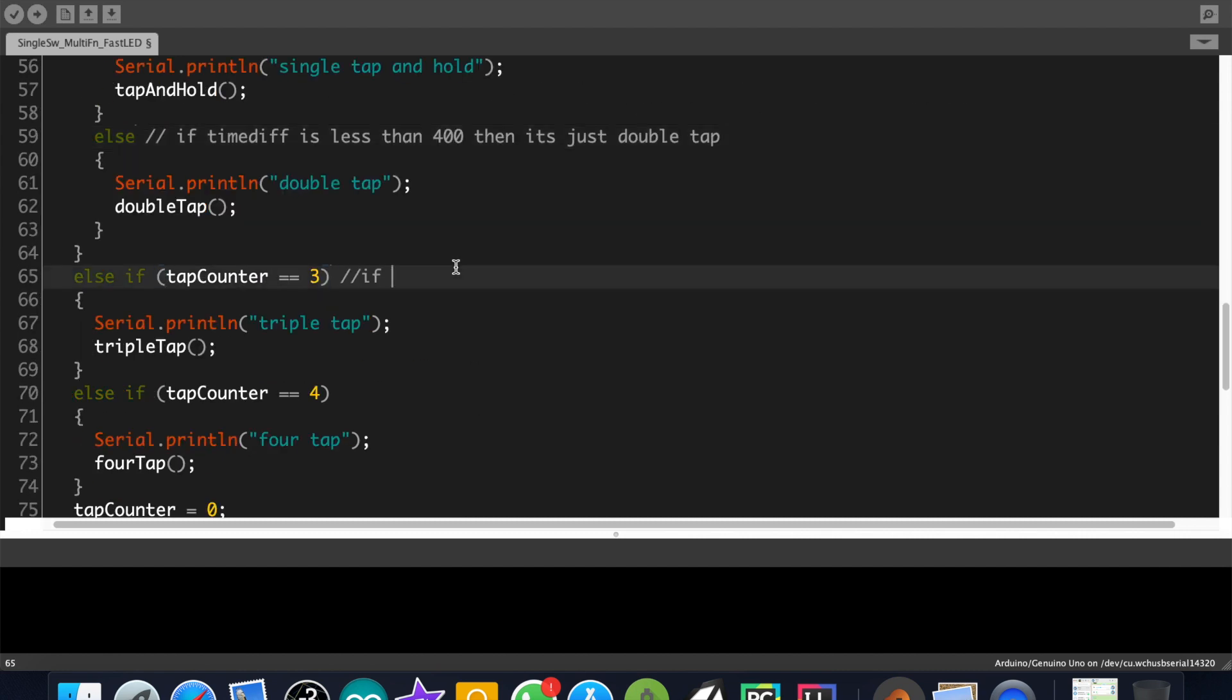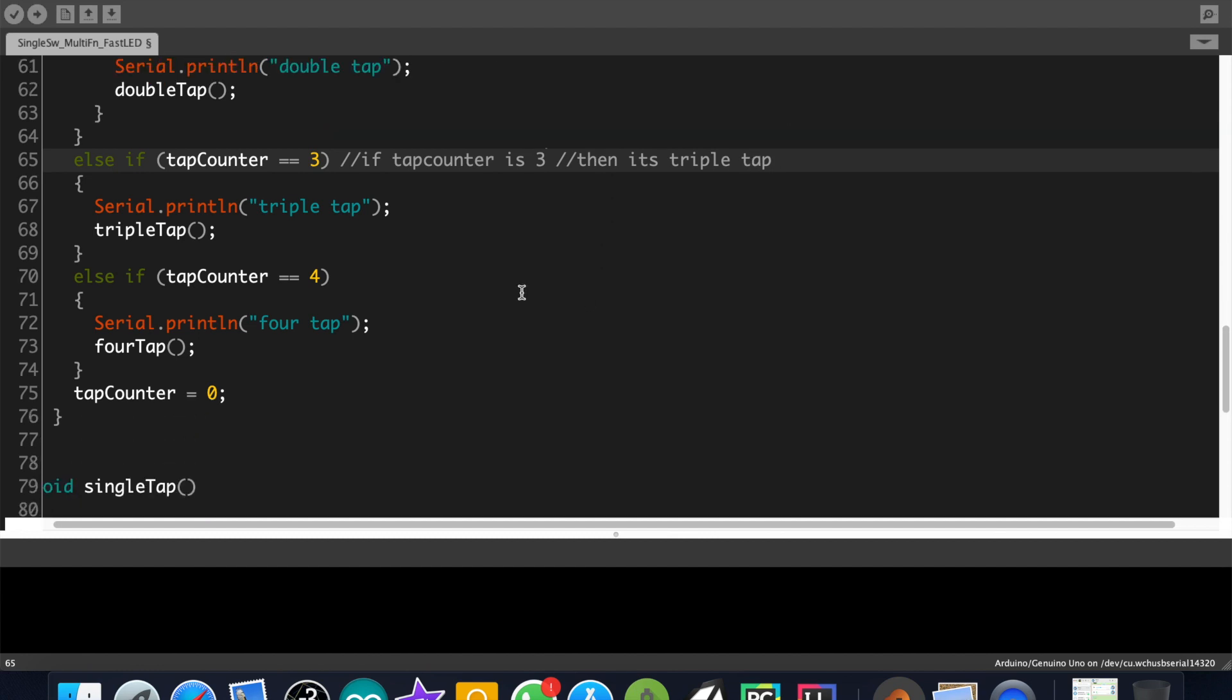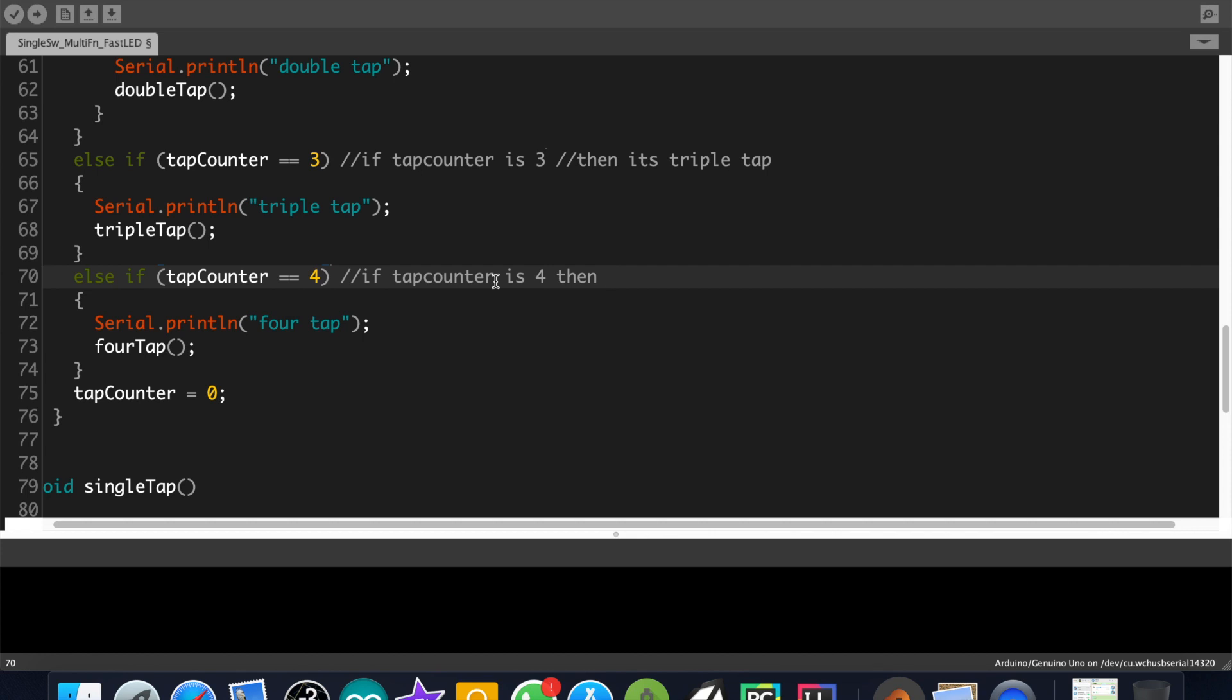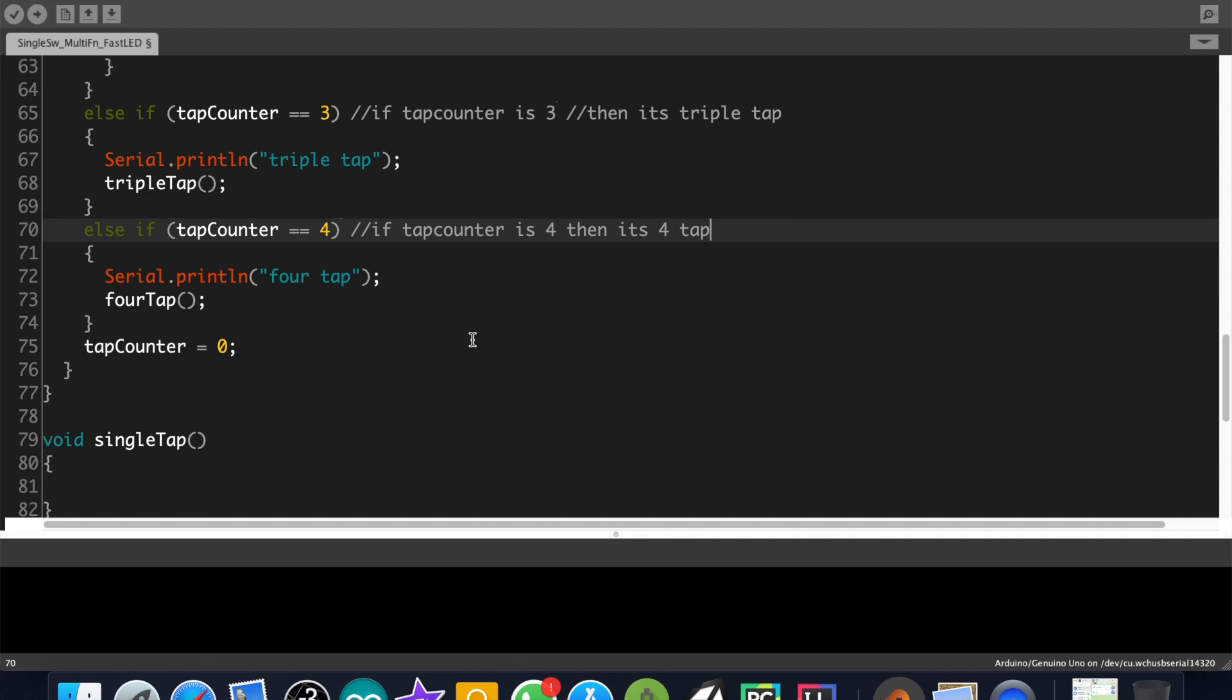If the first two conditions are wrong then the code will check whether the button is tapped three times. If it is true then the code inside the condition will execute. If that is also wrong then the code will check whether the button is tapped four times. If it is true then the statements inside the if block will execute. If it is also wrong then nothing will happen because I have not given any else statements.